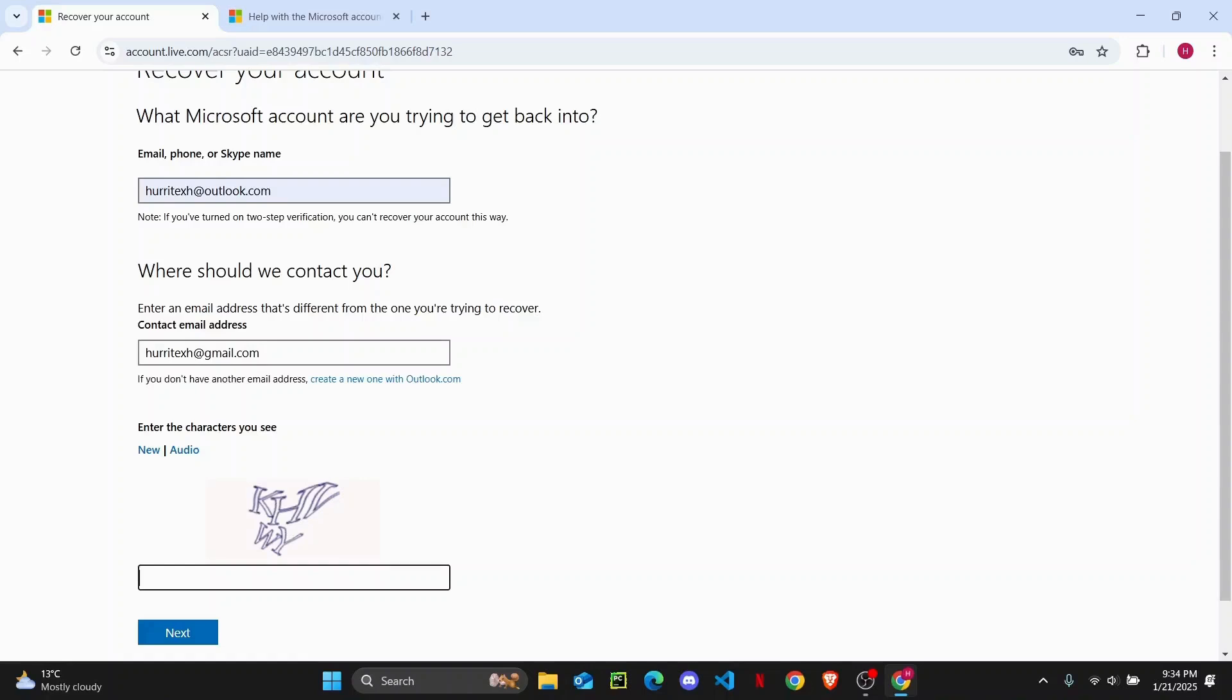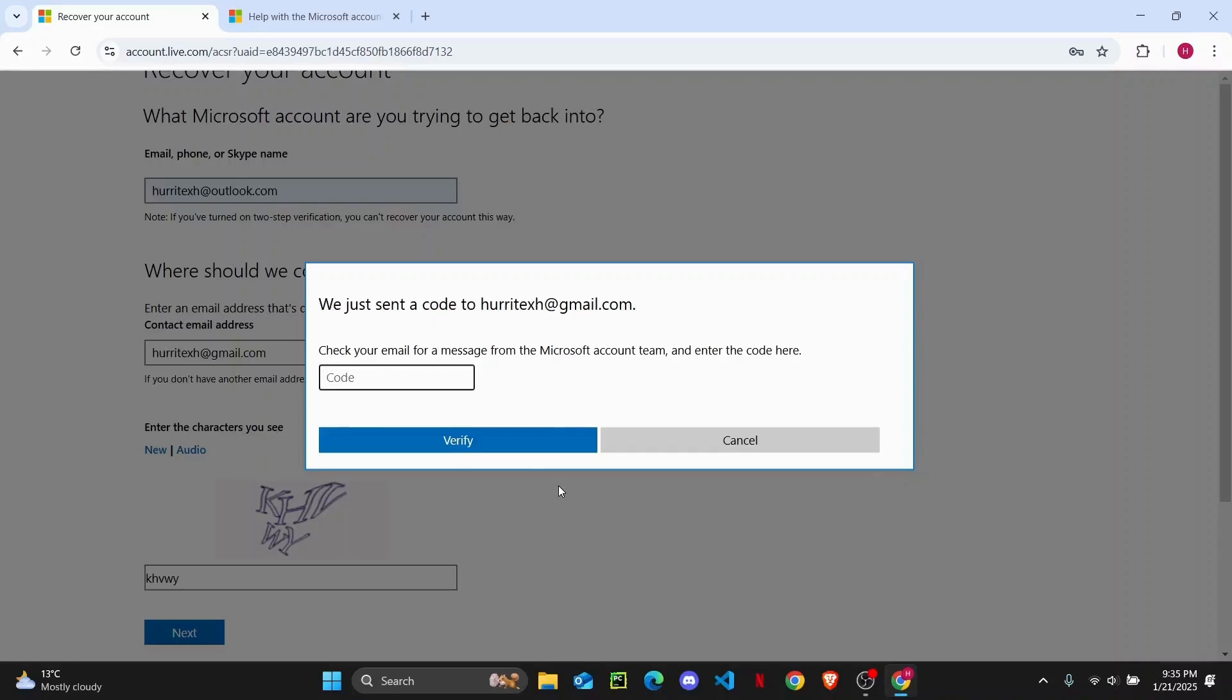Once you have done that, go ahead and complete this quick captcha. Once that is done, tap on next.